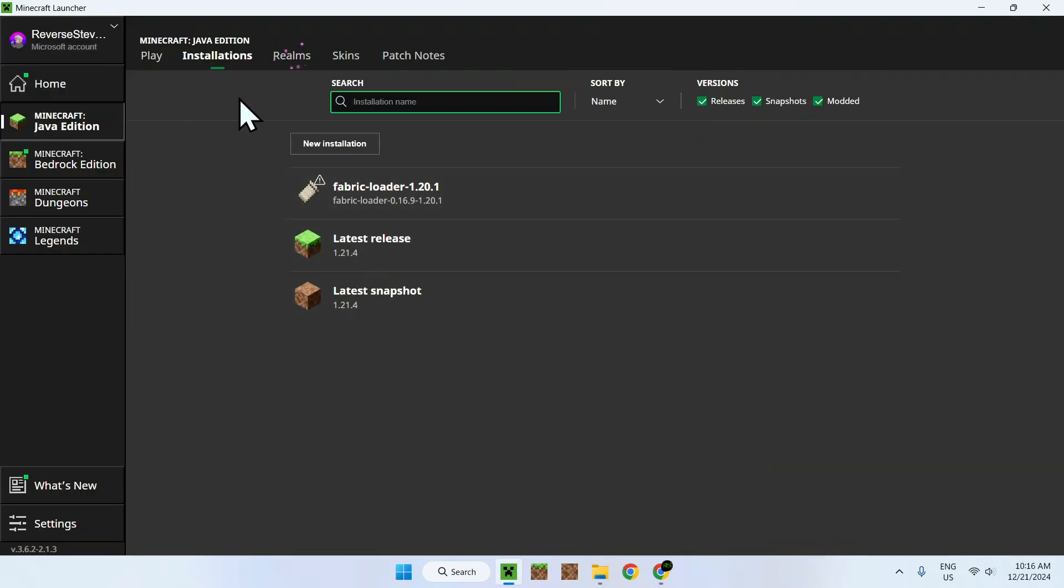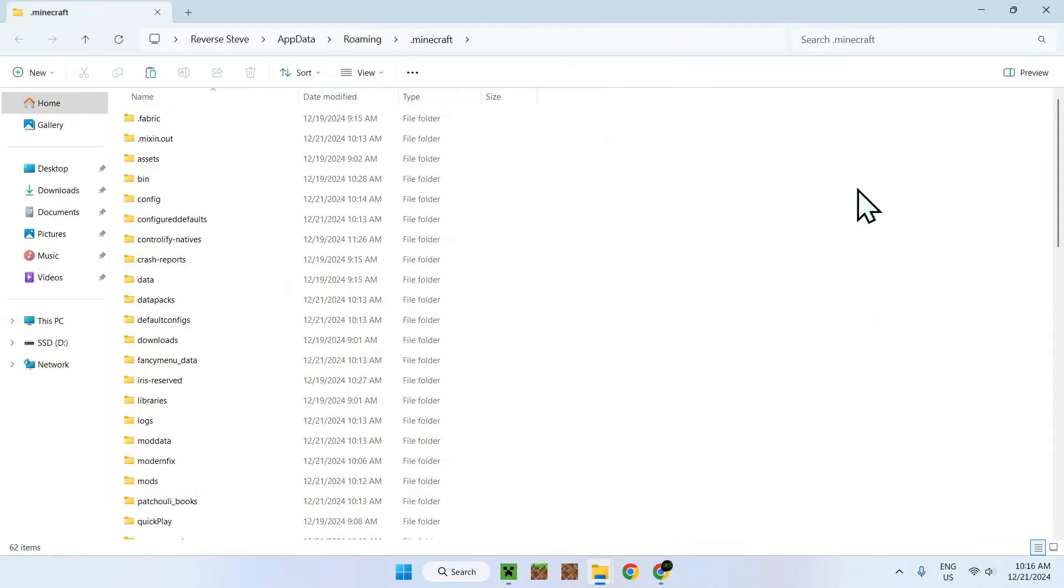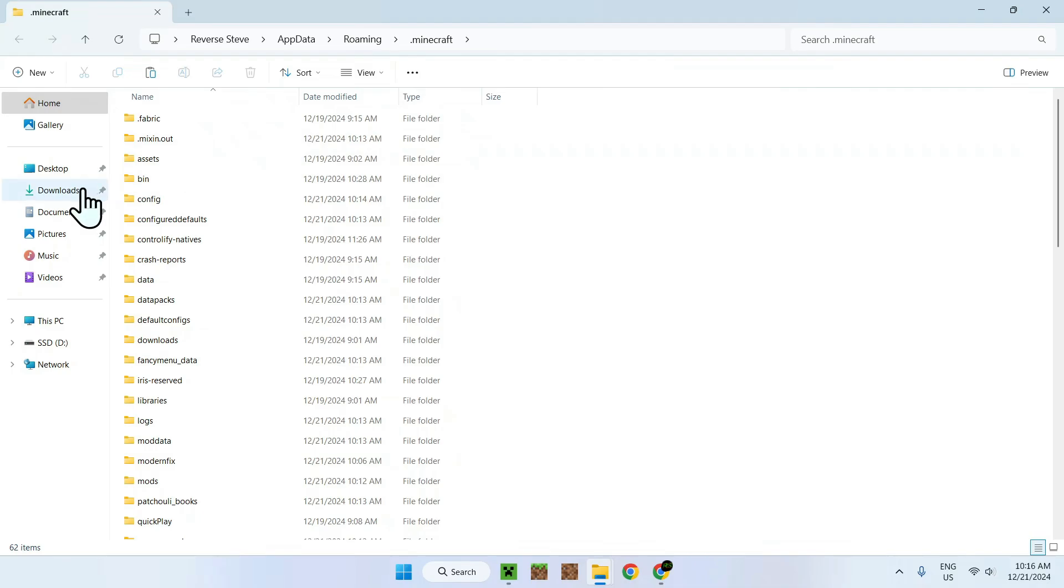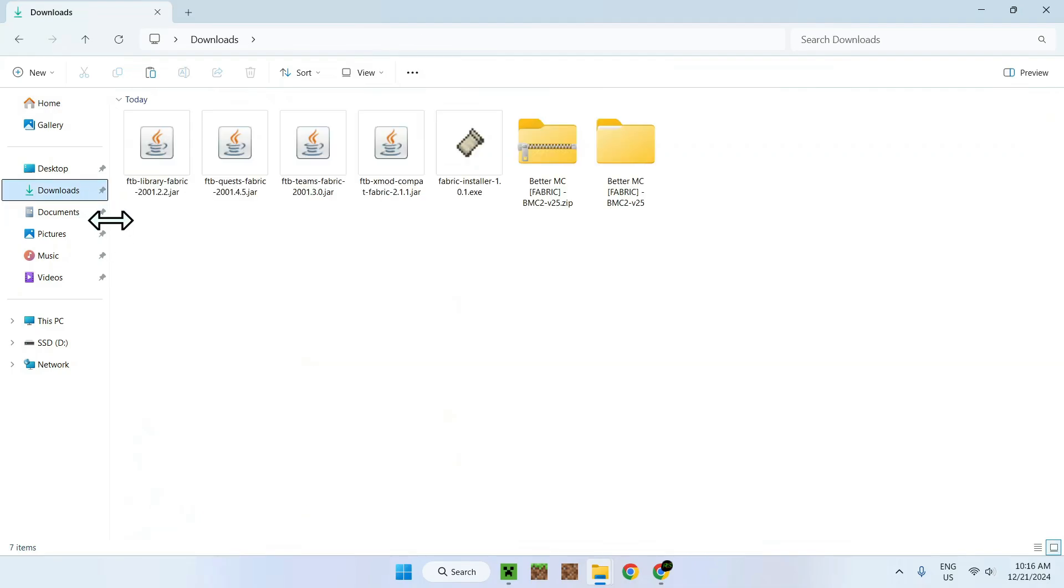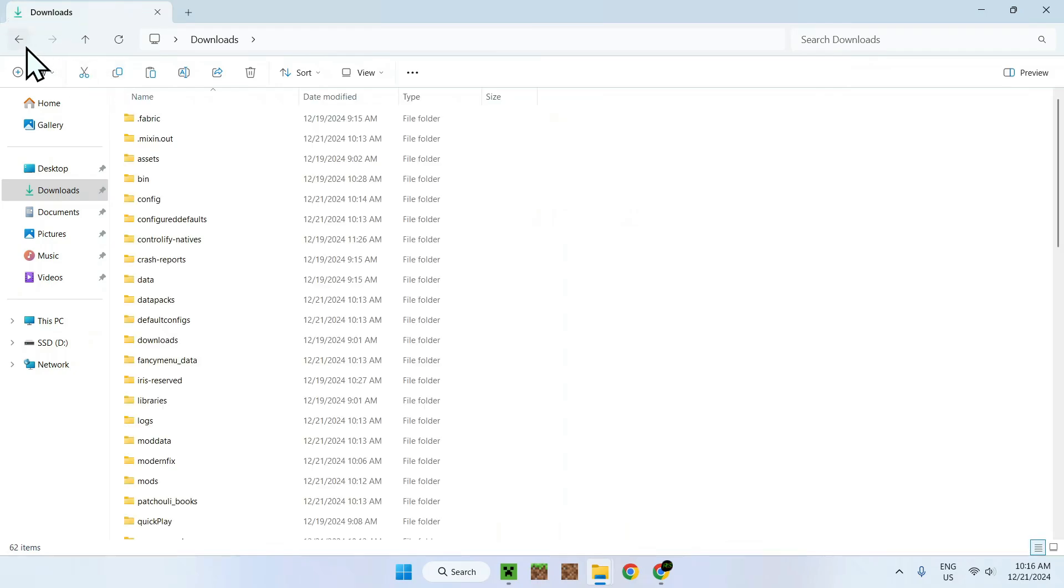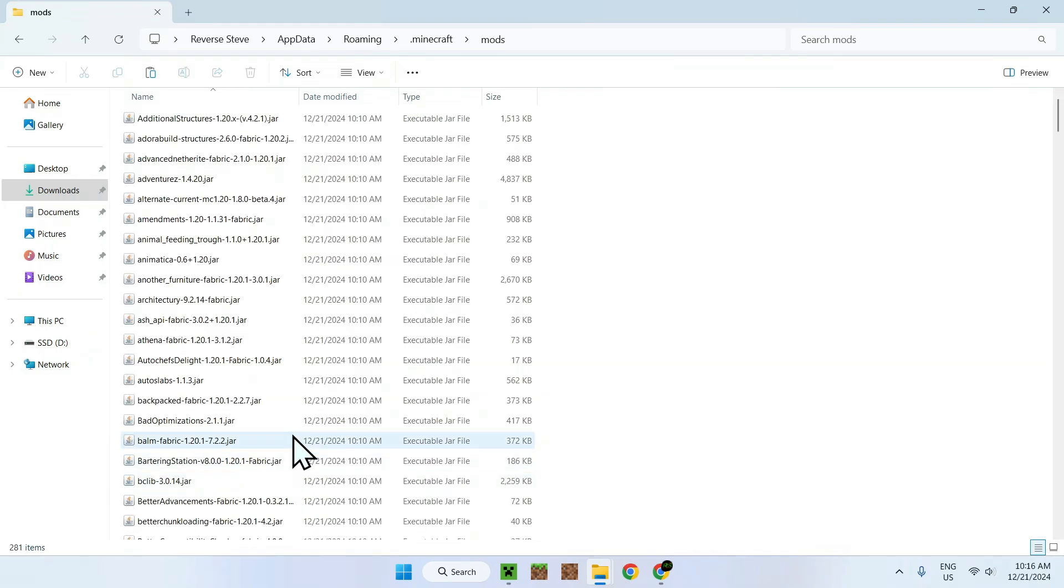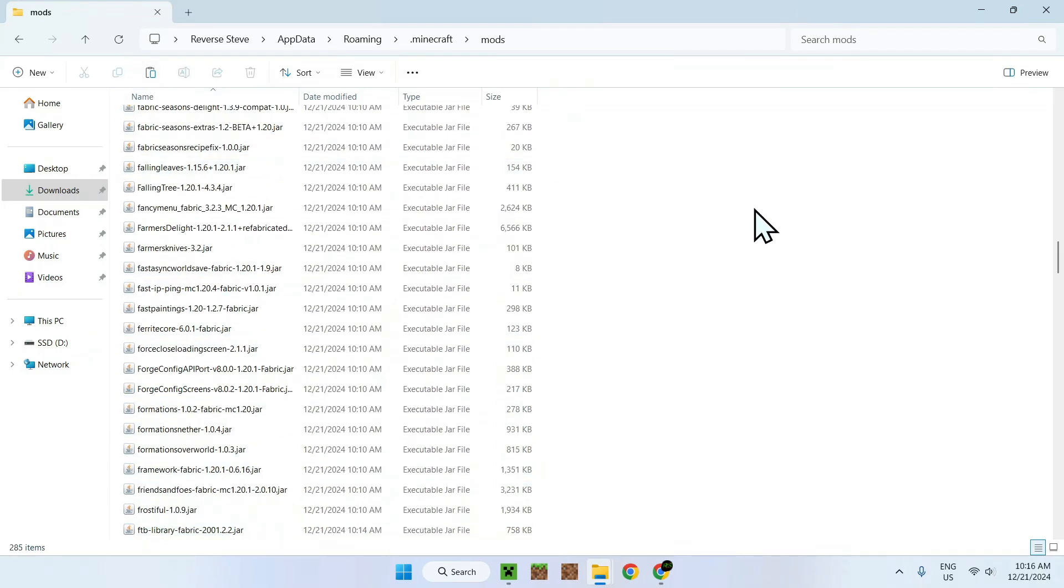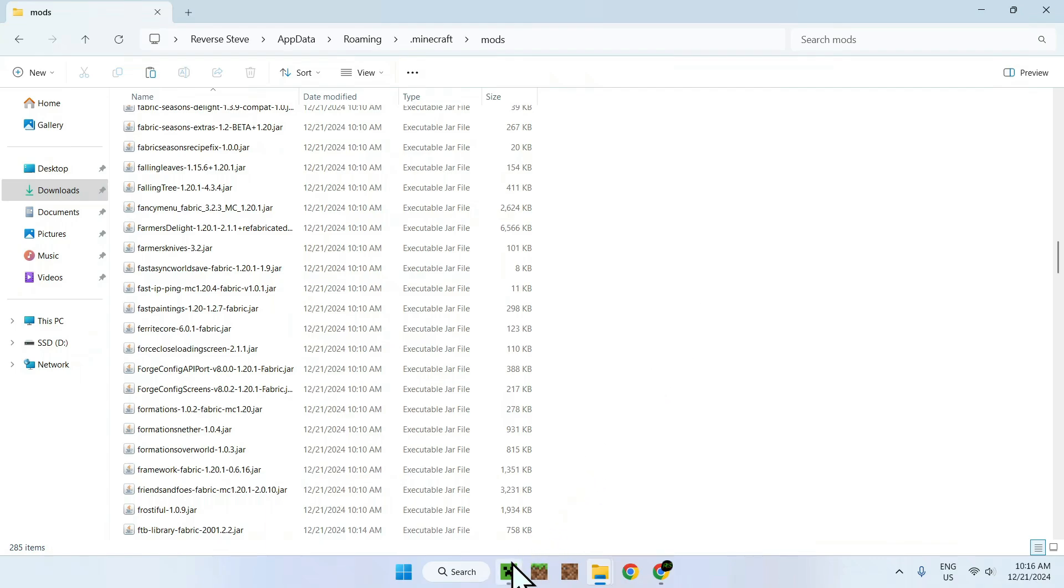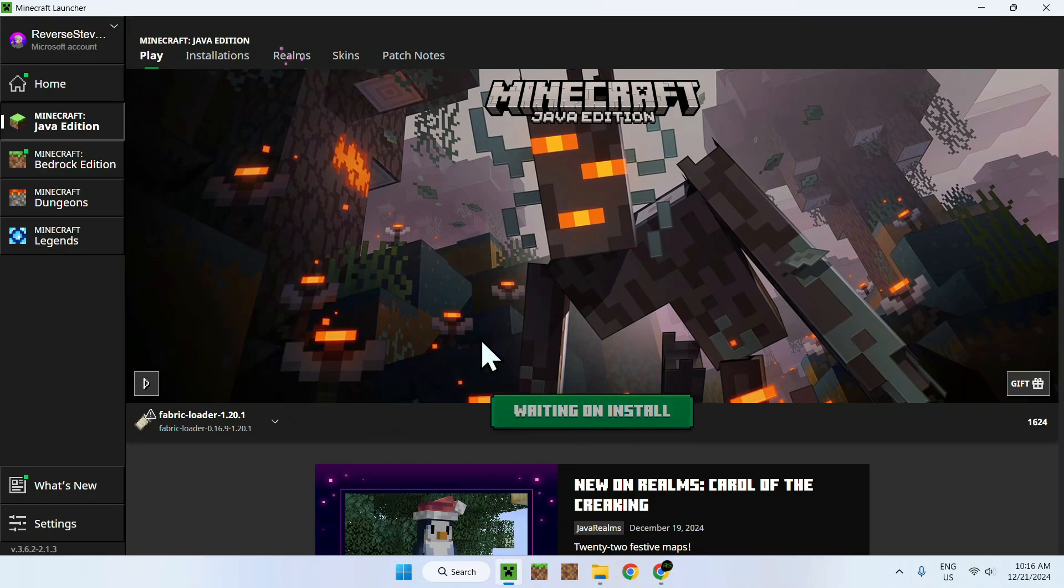And now you want to go to the folder icon here again to add the four mods that you have to get in the downloads folder and you have to copy like so. And you want to copy them and you will be able to go back using this arrow and you want to go to the mods folder like so and you want to paste them in. That easy. Once you've done that, simply go back to the Minecraft launcher, go to play, make sure you have Fabric loader selected and click play.